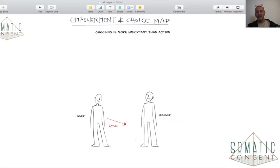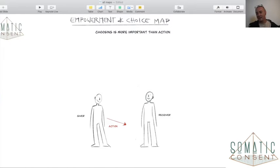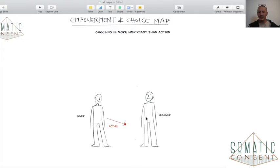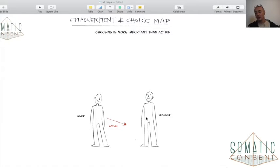Instead of going into action as the giver, when we know that choosing is more important than the action, we are already on the path into empowerment. You're on the road to empowering others when you know that choosing is more important than what you do or what the action is.